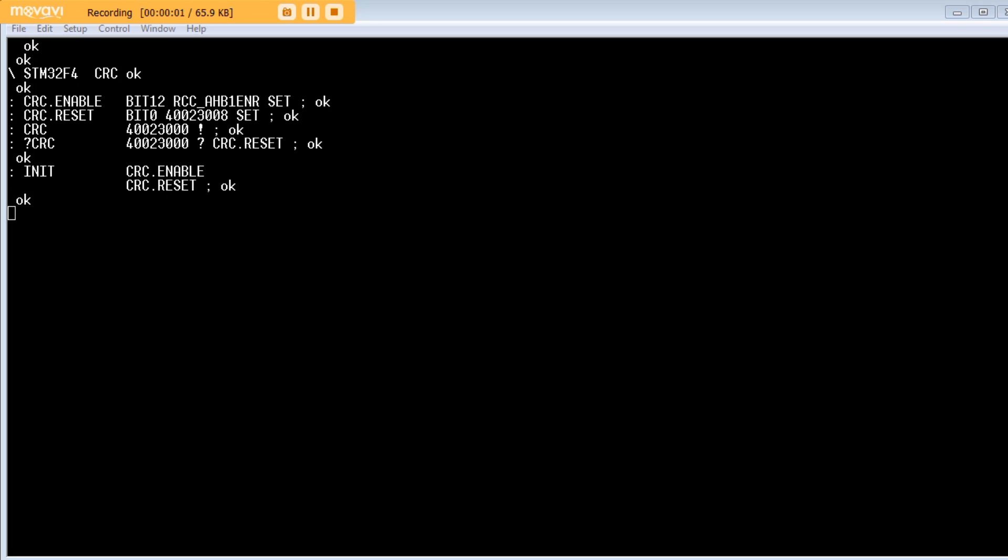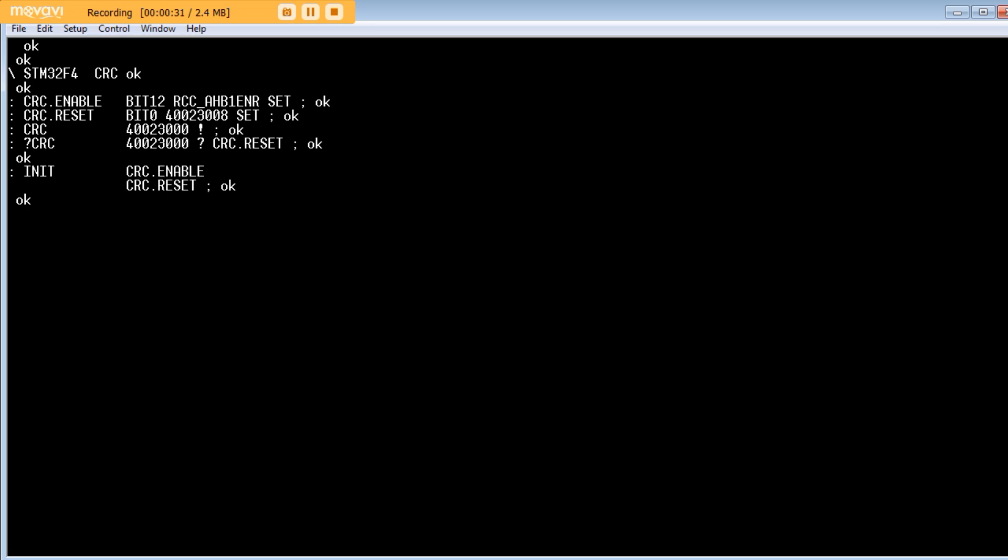Okay, here's a bit of code that we could use to exercise the CRC generator on the discovery board. Now, if you look up in the screen, we could see the first two words, CRC.enable and CRC.reset. Now, those two words initialize the CRC generator. So, if we type the word init, it'll run those two words. The next word is CRC, and that takes whatever we type in the keyboard and enters it into the CRC generator. And question mark CRC will return the CRC checksum.